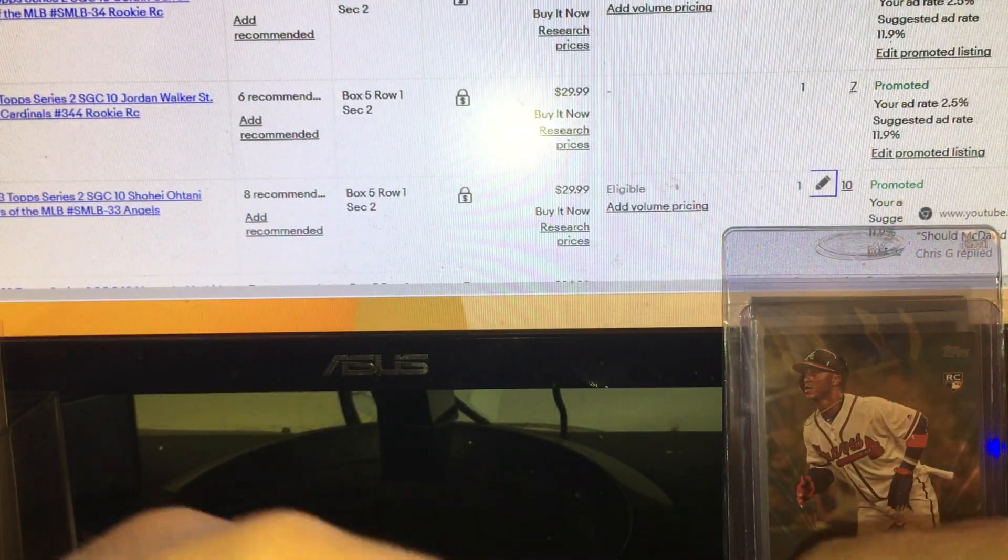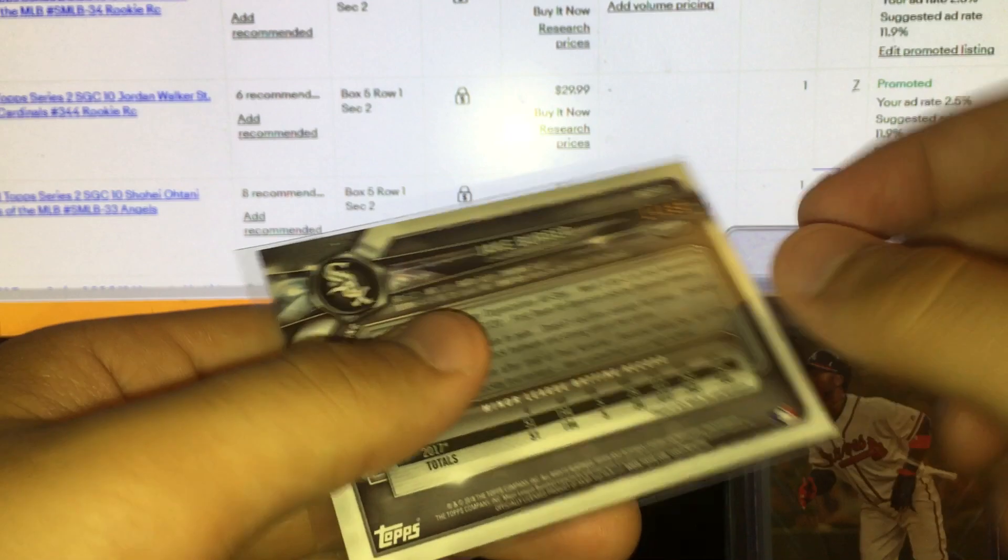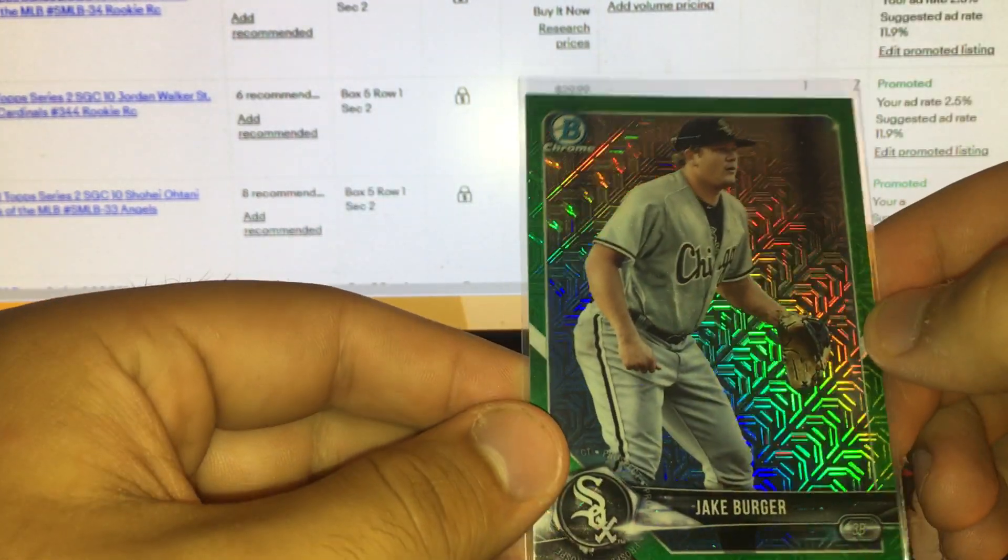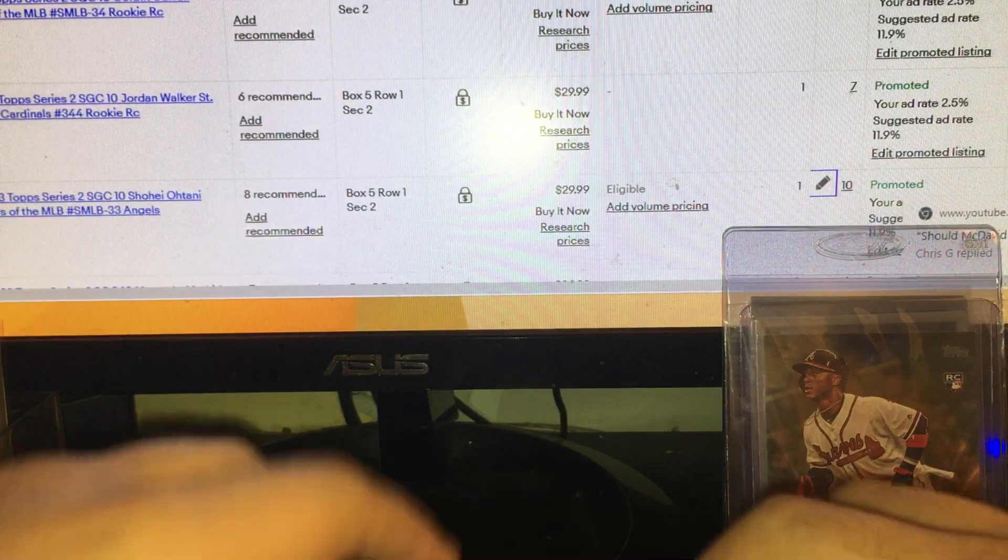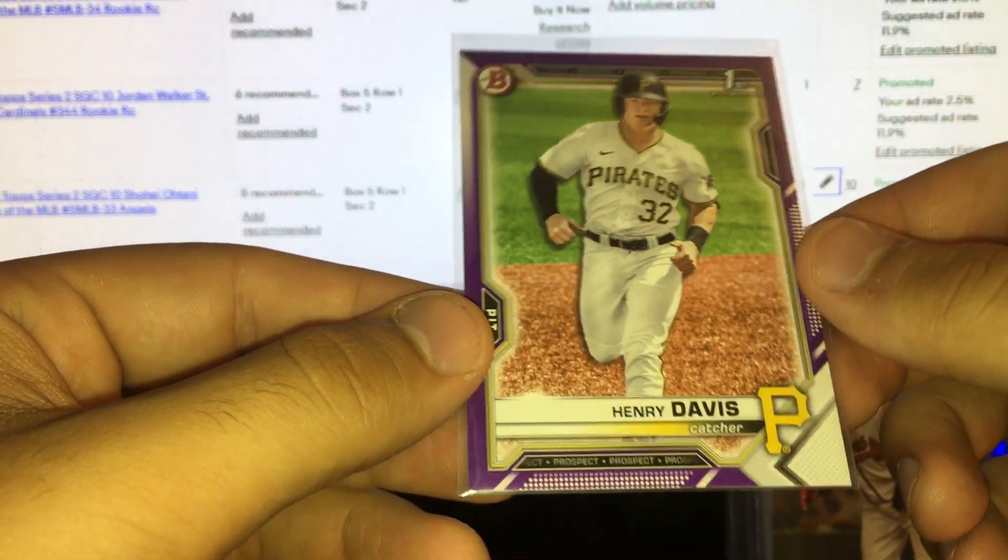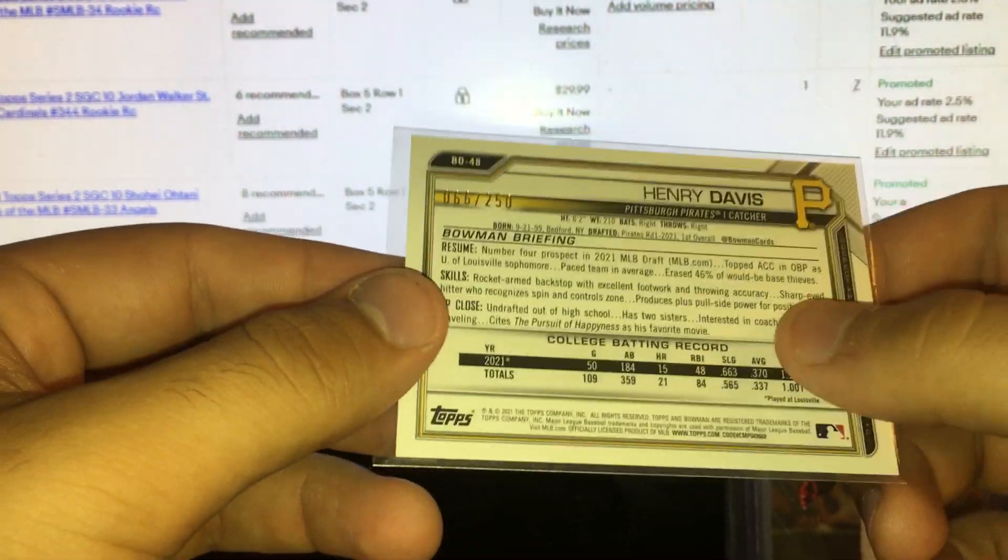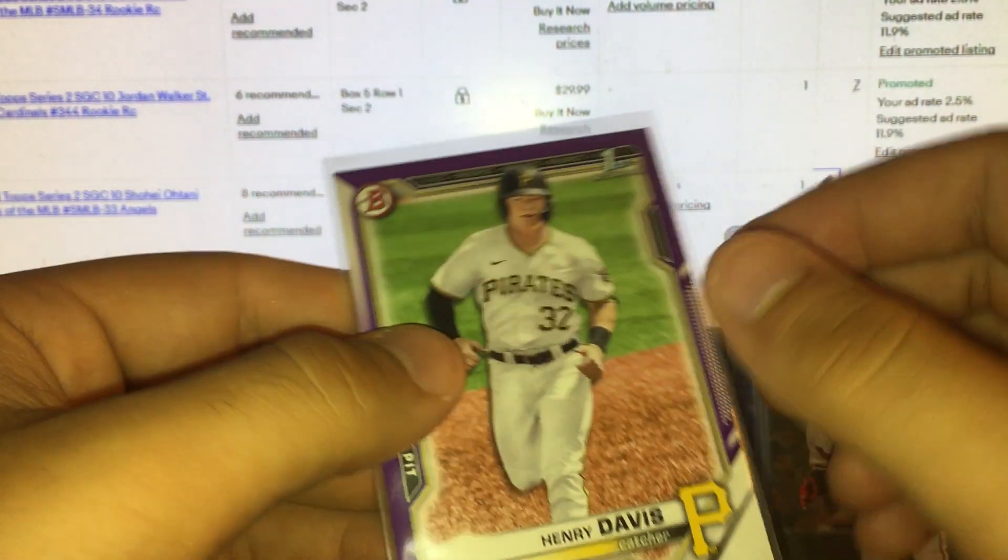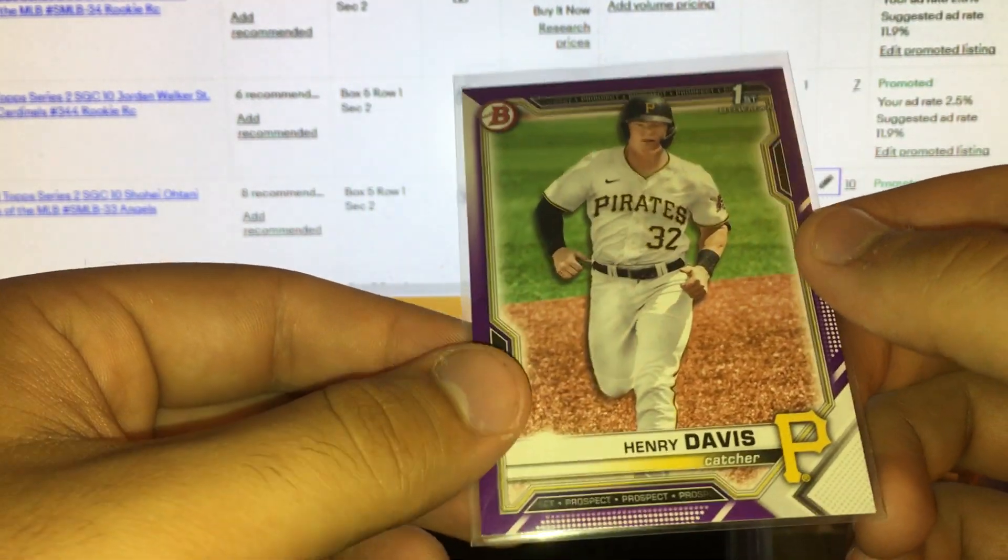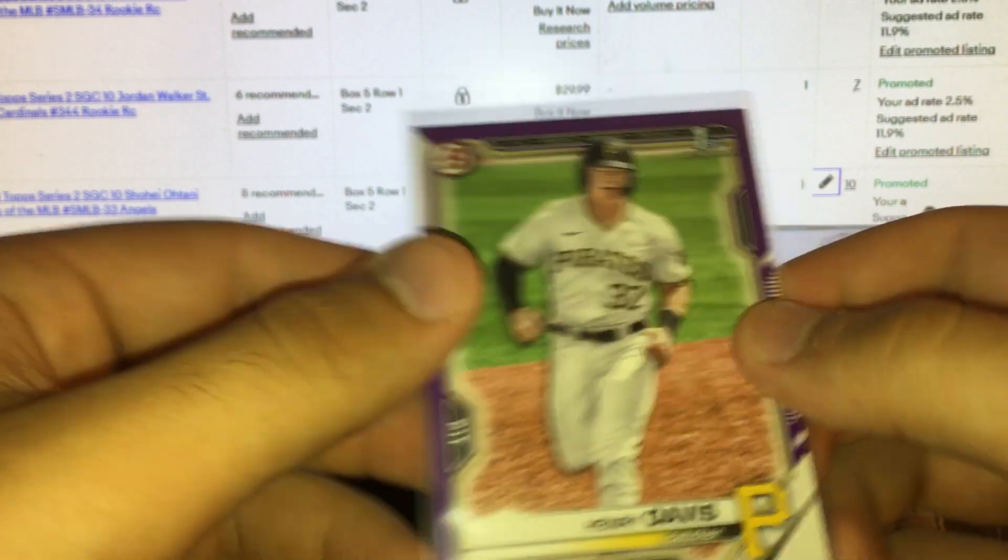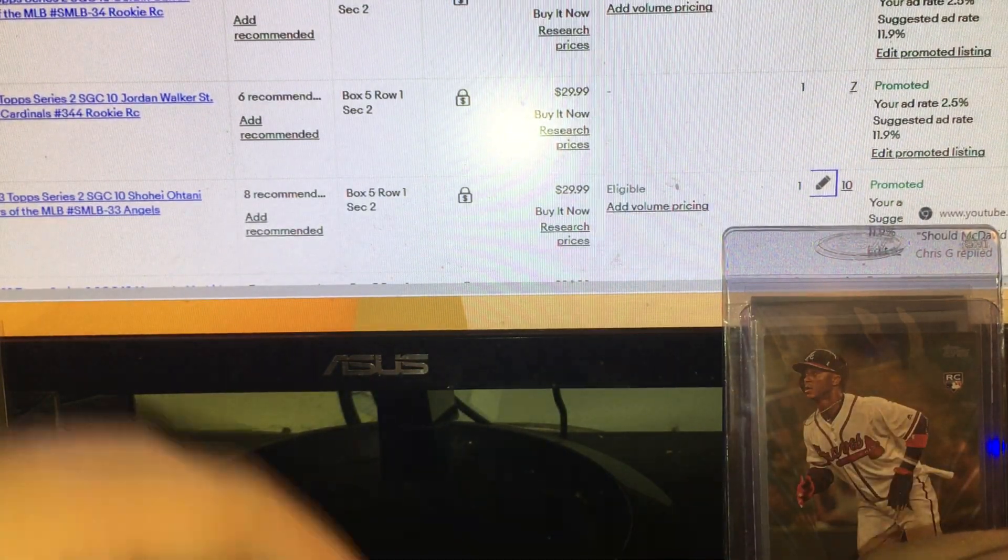Another one cool in here: prism Aaron auto checker black and white checker numbered out of 149 from 2015 Prism, cool card there. Jake Burger having a good year for the White Sox, numbered out of 99 from Bowman green mojo refractor. Henry Davis first Bowman paper purple.